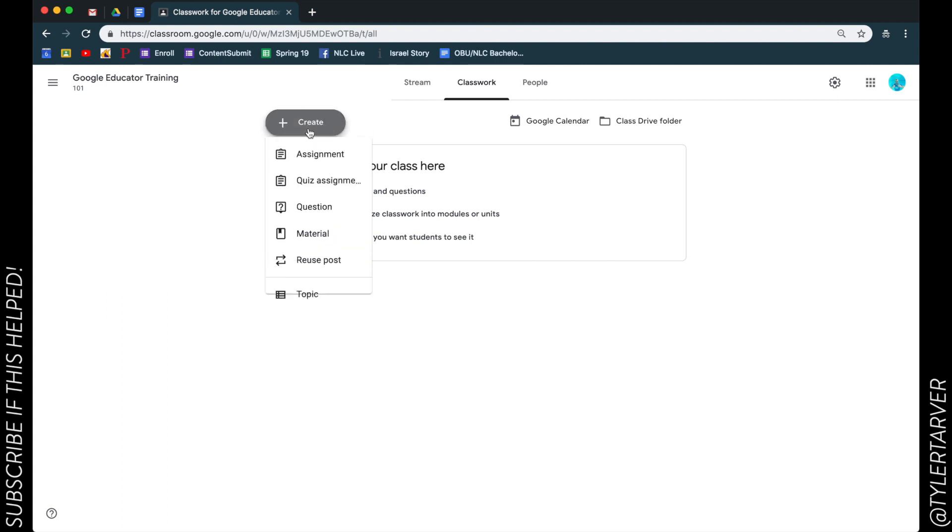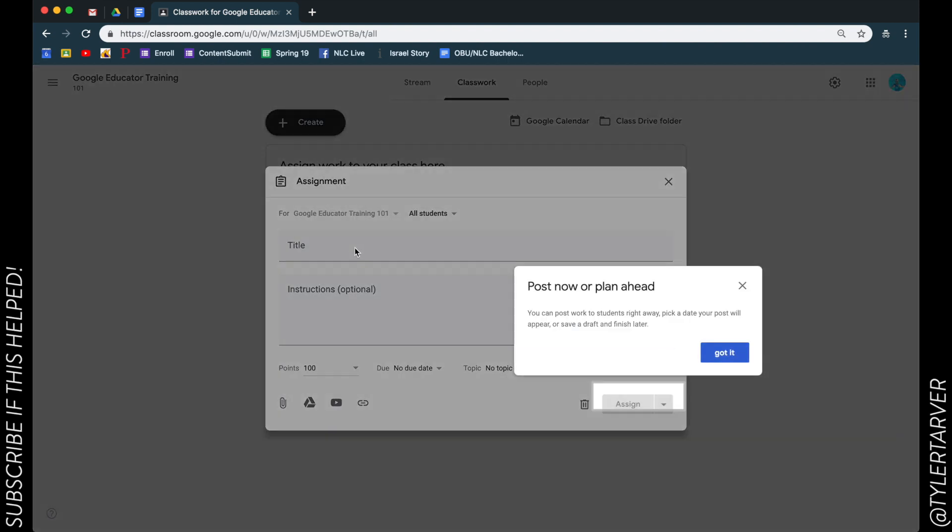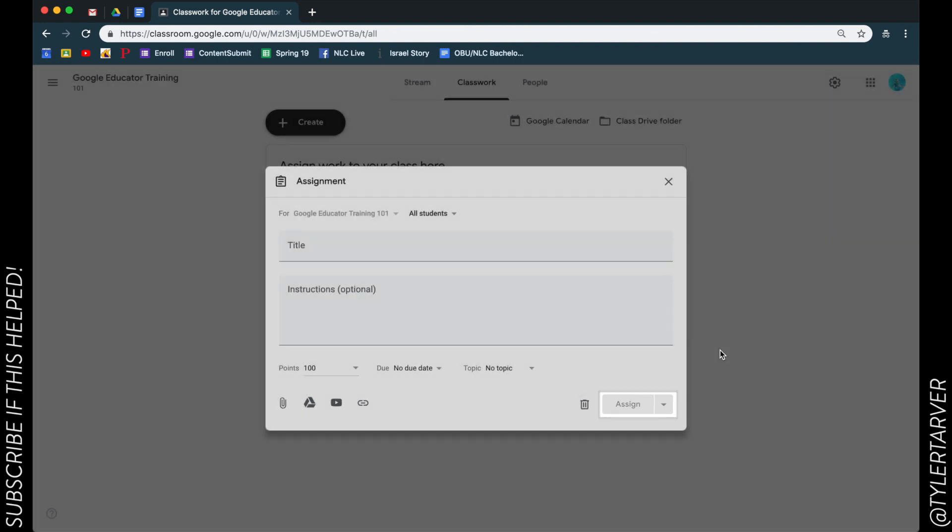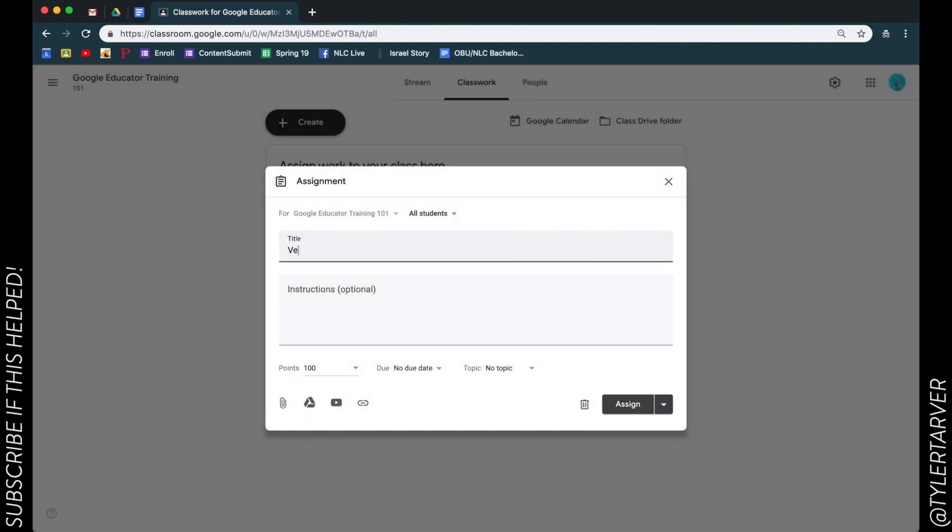I'm gonna hit create. Okay, so let's create an assignment. Got it is a very tough assignment - learn all of the slope intercept formula. That's not too hard.